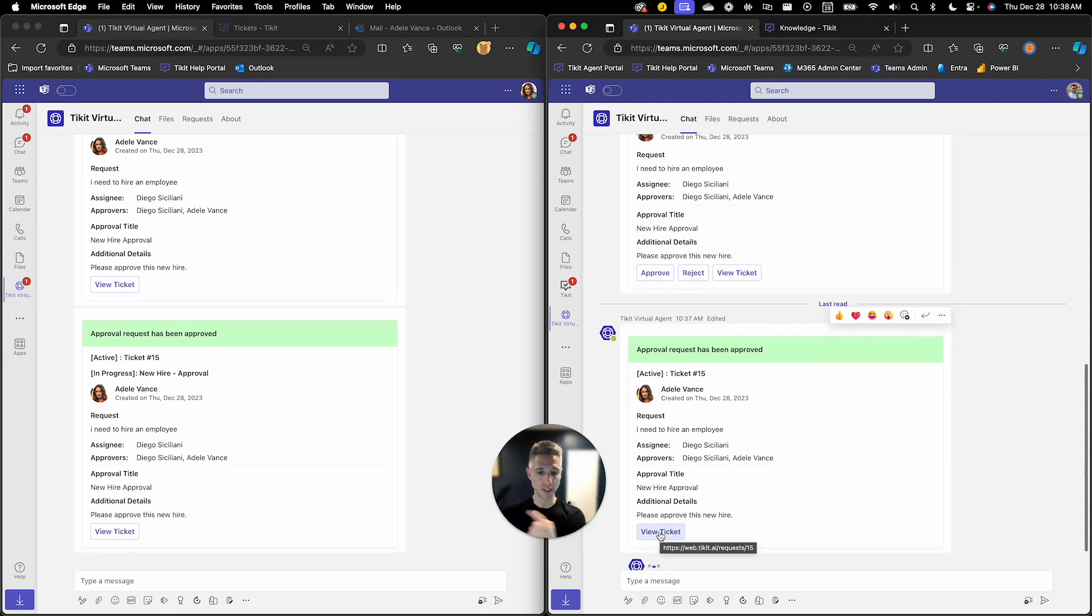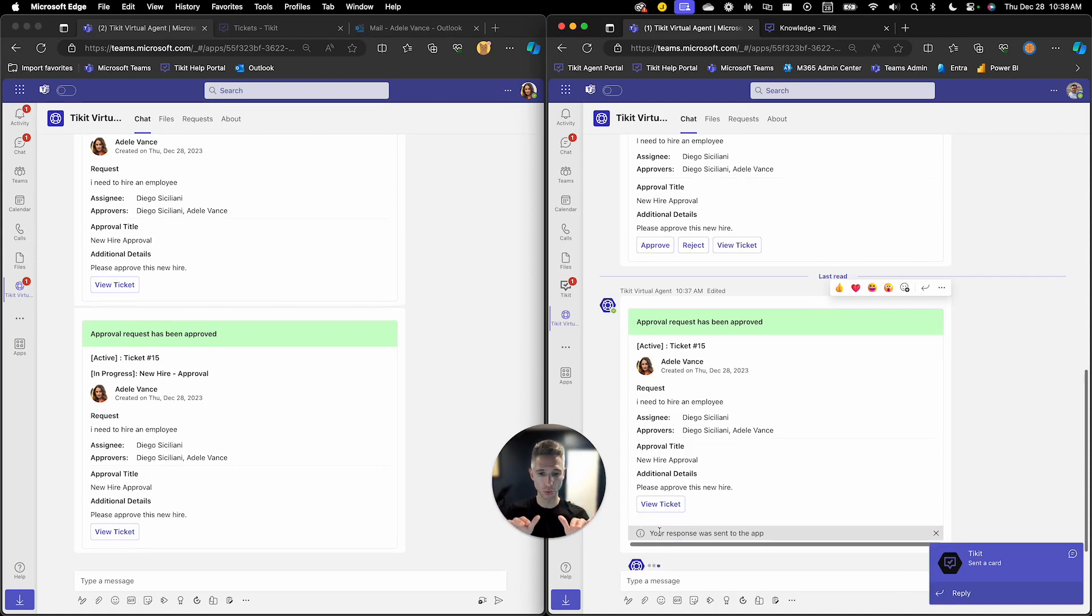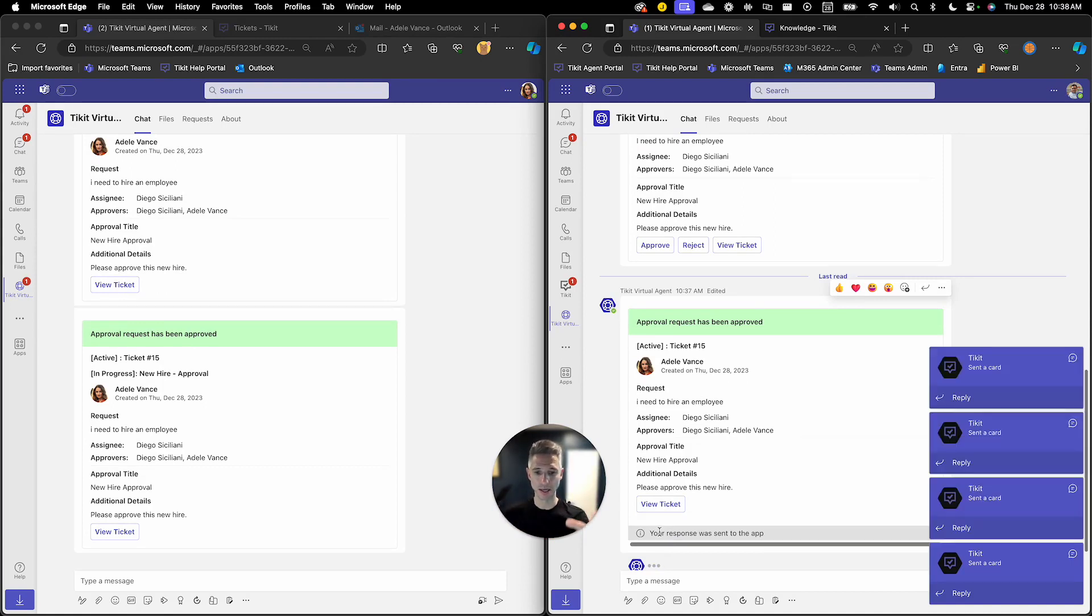Adele will also get a visual verification that it's been approved and then we're going to move this new hire process forward to the next phase which is the provision some accounts phase.